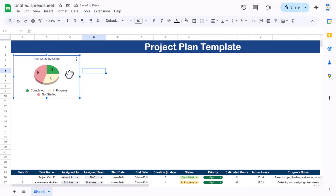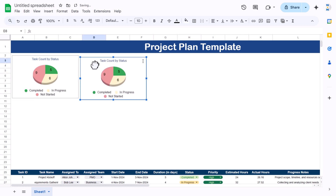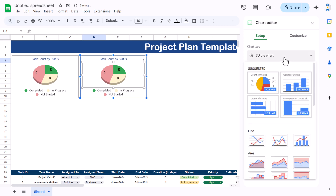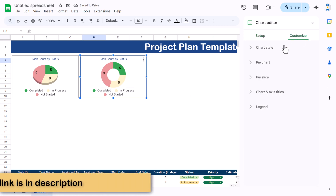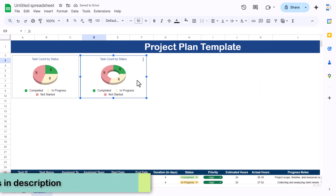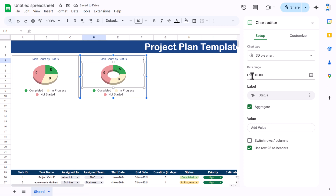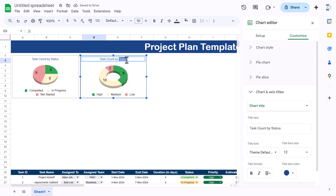This chart is ready. Make a copy and paste it nearby. For this second chart, select the donut chart and make it 3D. We'll change the data reference from column H to column I, which is priority. Hit Enter and the chart now shows task count by priority. Change the title to 'Task Count by Priority'.